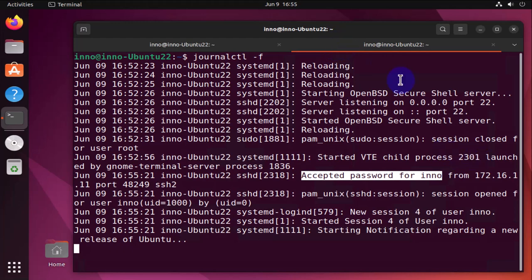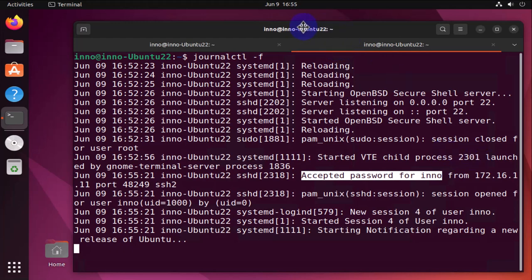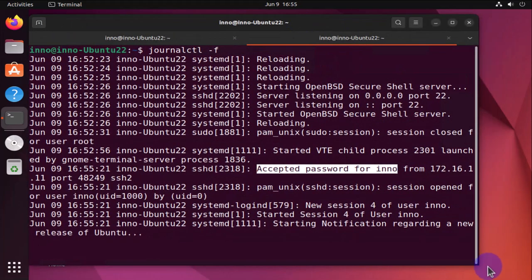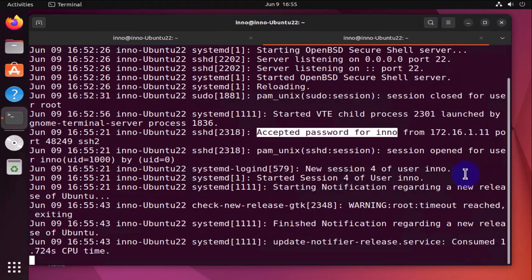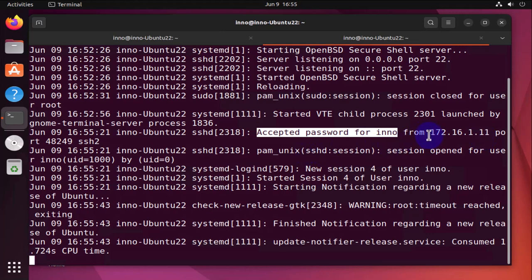As we saw here it accepted the password for user inno and this is the source IP address that the user inno is connecting from, 172.16.1.11. This allows us to troubleshoot - you can look at the logs. For instance if you put in a wrong password you'll see the logs are going to show.